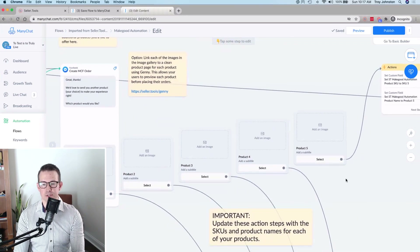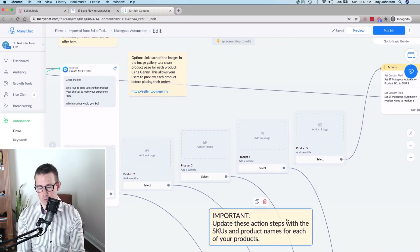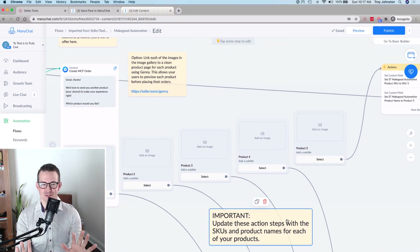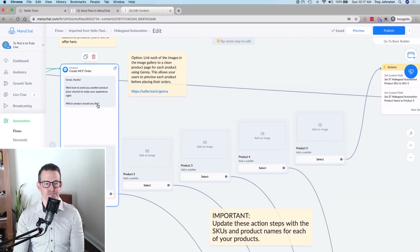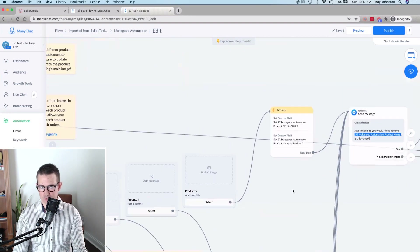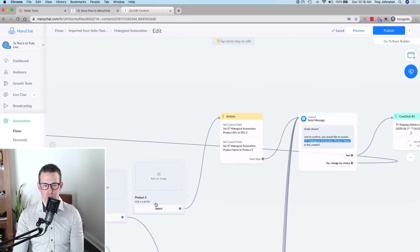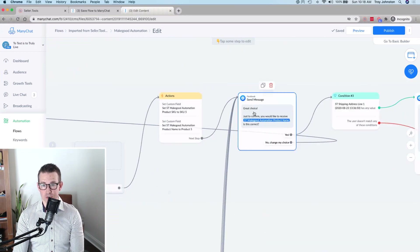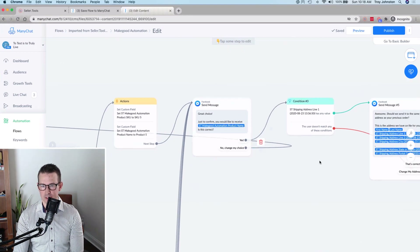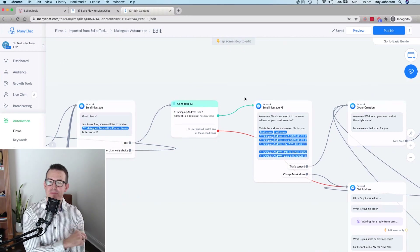Once the customer selects a product, the flow confirms their choice: 'Just to confirm, you'd like to receive this product' — displaying the ST Make Good Automation product name. The customer clicks yes to confirm. The flow then looks back at the previously verified order information to retrieve their address details.